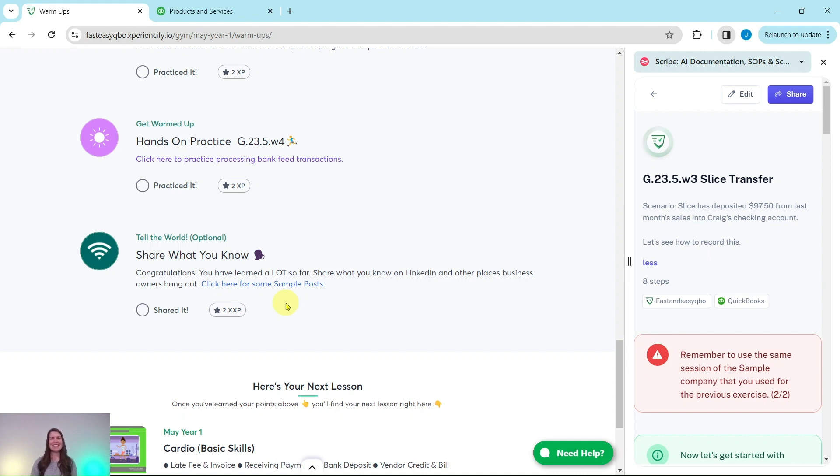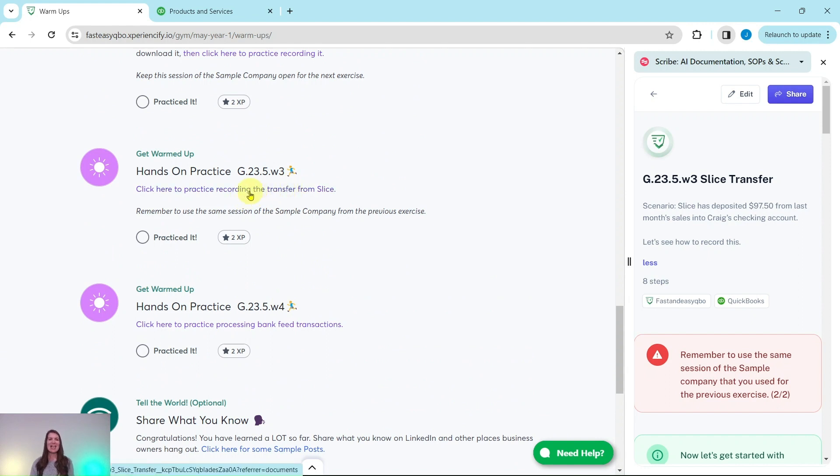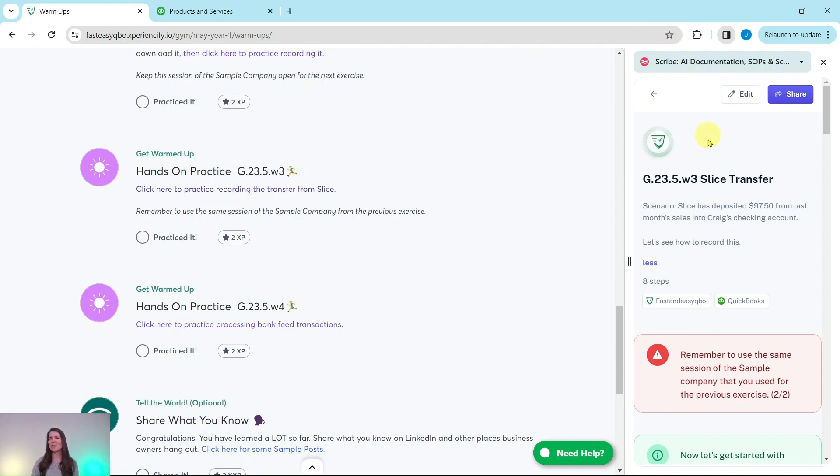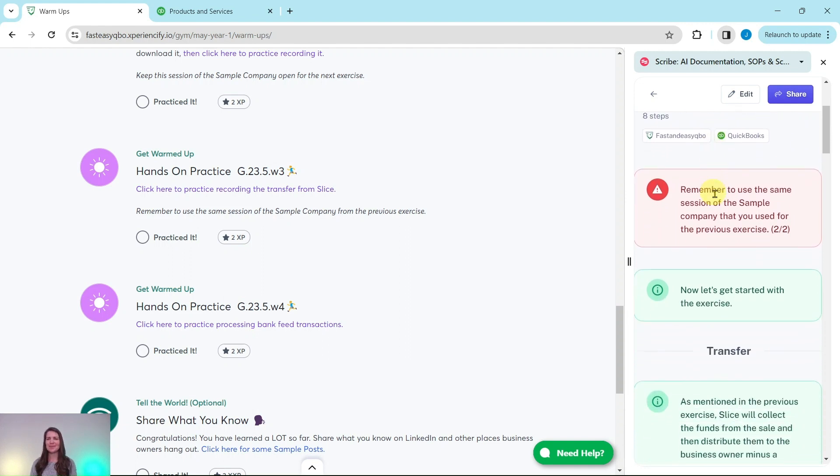Let's get into today's exercise where we are going to practice recording the transfer from Slice. Go ahead and click on that link to have the exercise pulled up for you. I have it over here on the right side of my screen, so let's read through our scenario. Slice has deposited $97.50 from last month's sales into Craig's checking account, so let's see how to record this.